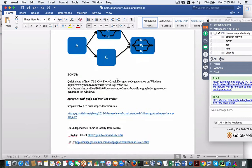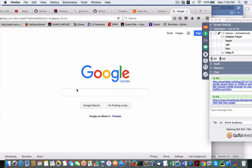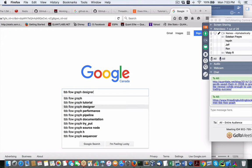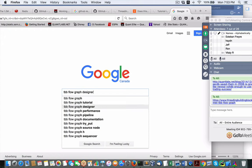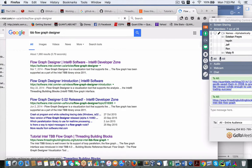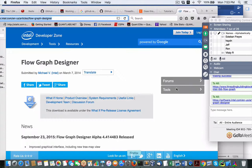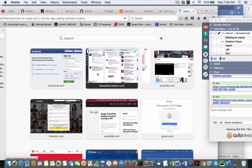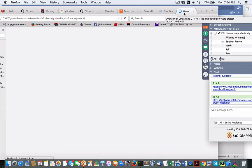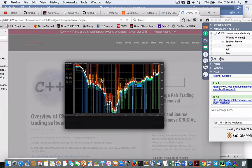One of the big bonuses is Intel has a TBB flow graph designer. This will only run on Windows, but it's free. It's really powerful because you're able to basically run this utility — let me show you an example. So what we're talking about here is the flow graph designer. If you watch this video, you can see the little patterns; you can visually create those by drag and drop.